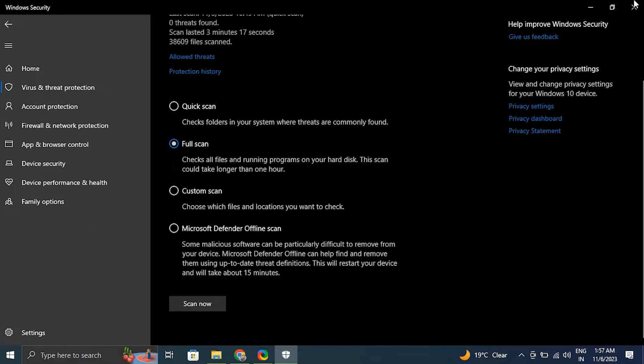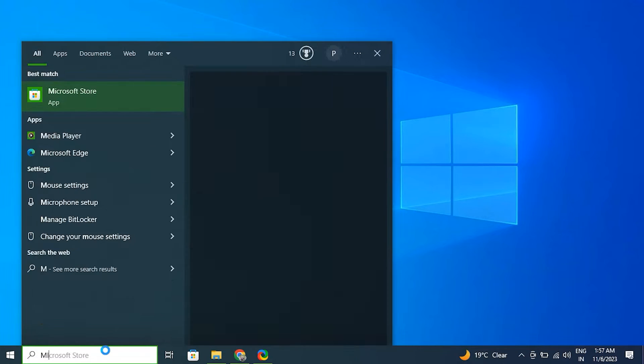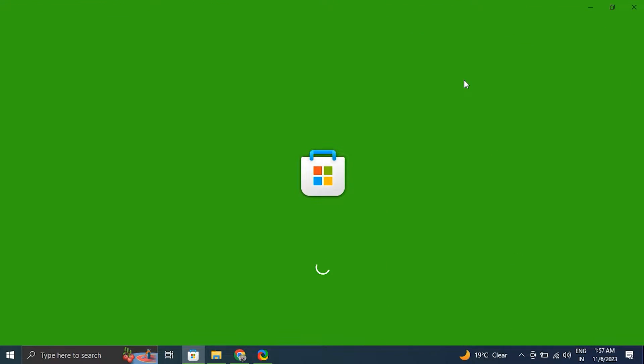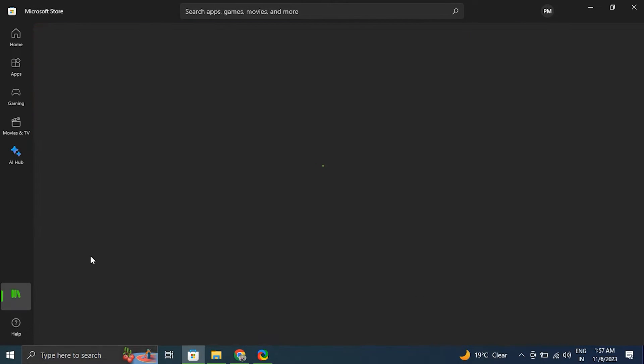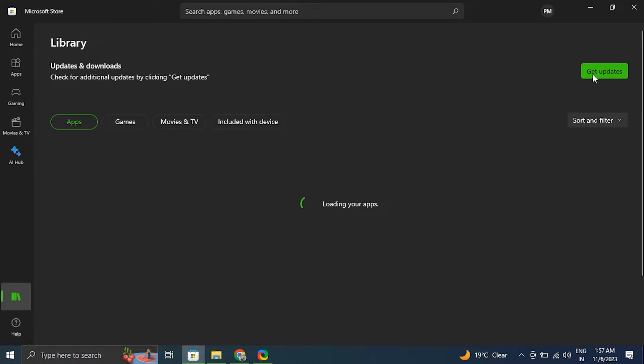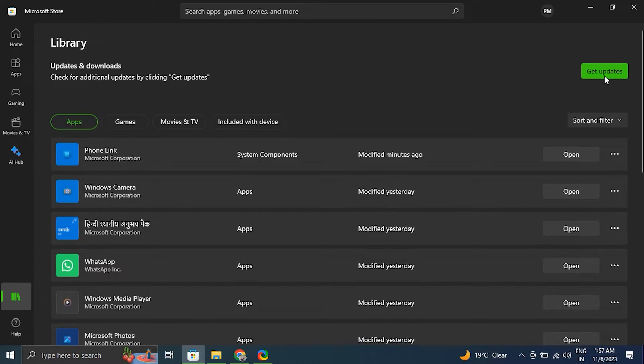Number seven: Update your Calculator app. For this, open Microsoft Store, then click the Library icon located on the bottom left of the Microsoft Store. Then by selecting the Get updates button, you may update all of your Microsoft applications. After that, check to see if your Calculator is operational after the update is complete.